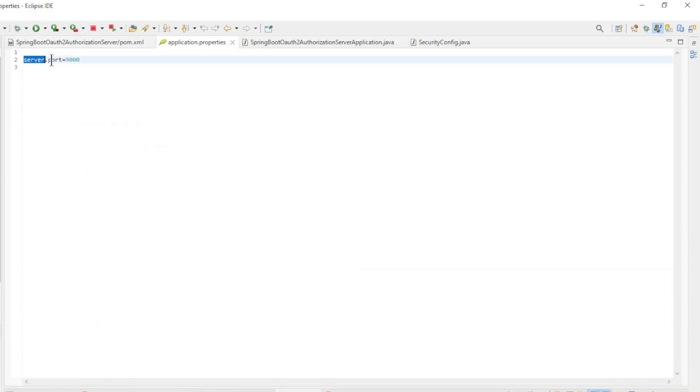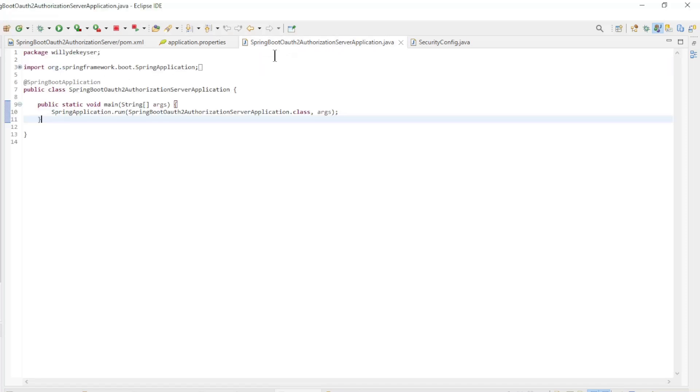The next is Application Properties. We only have Server Port 9000. The Main Class is a default Spring Boot Main Class.